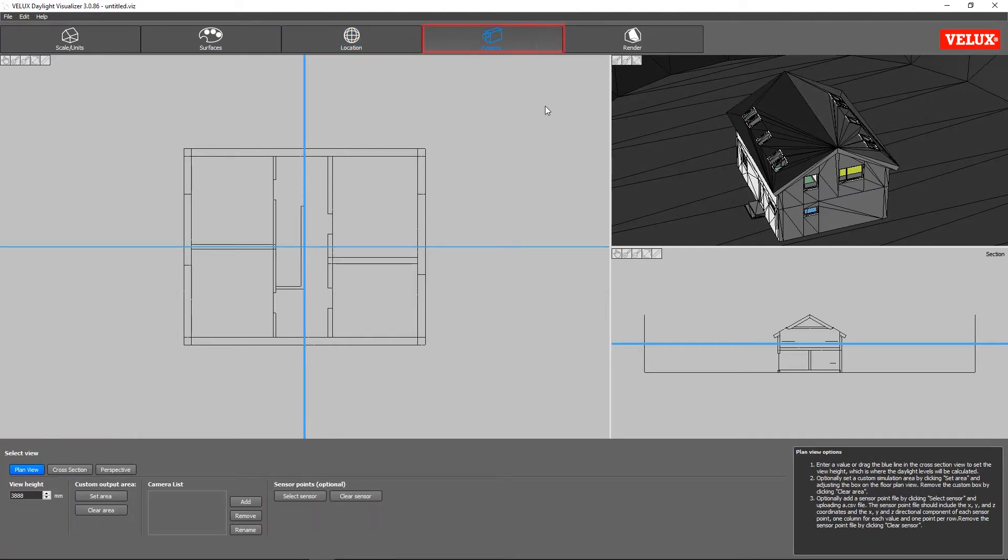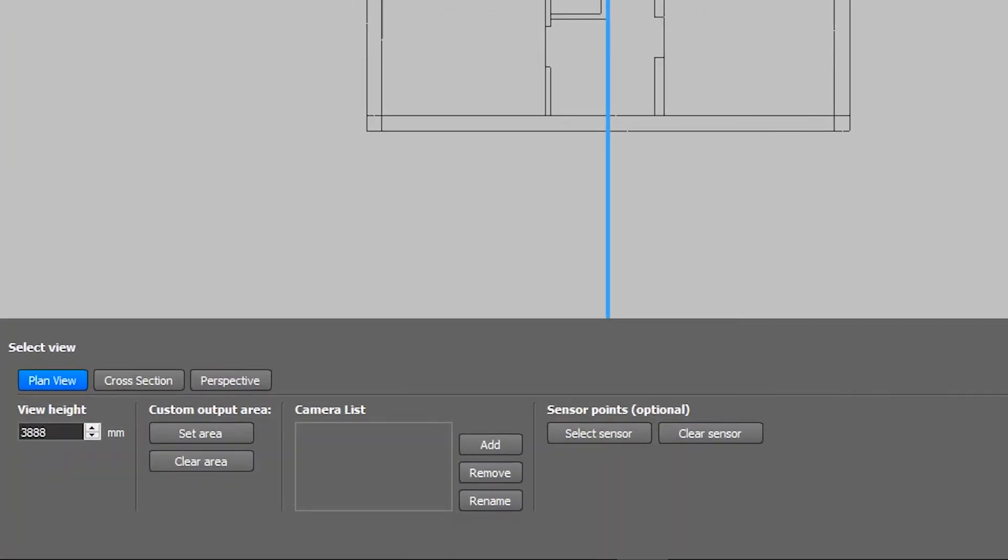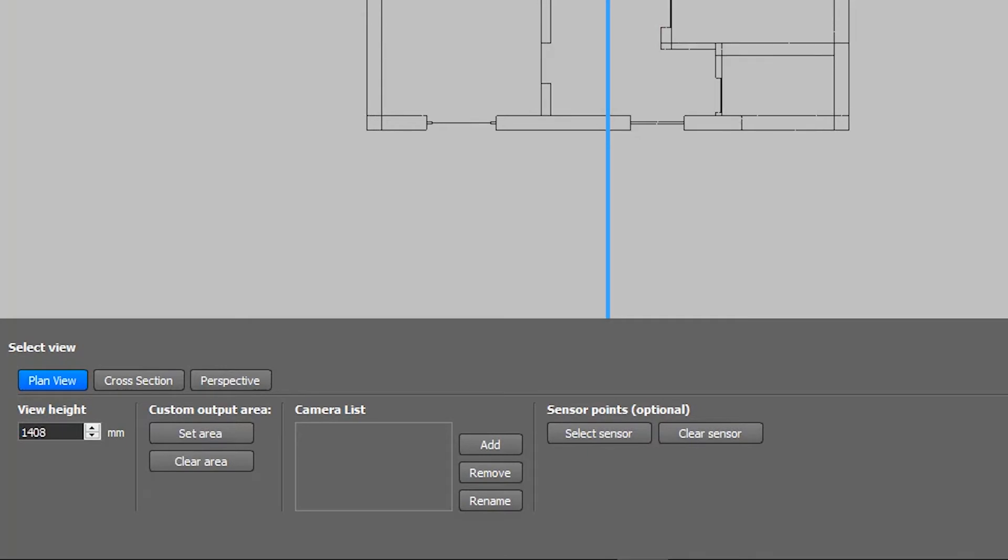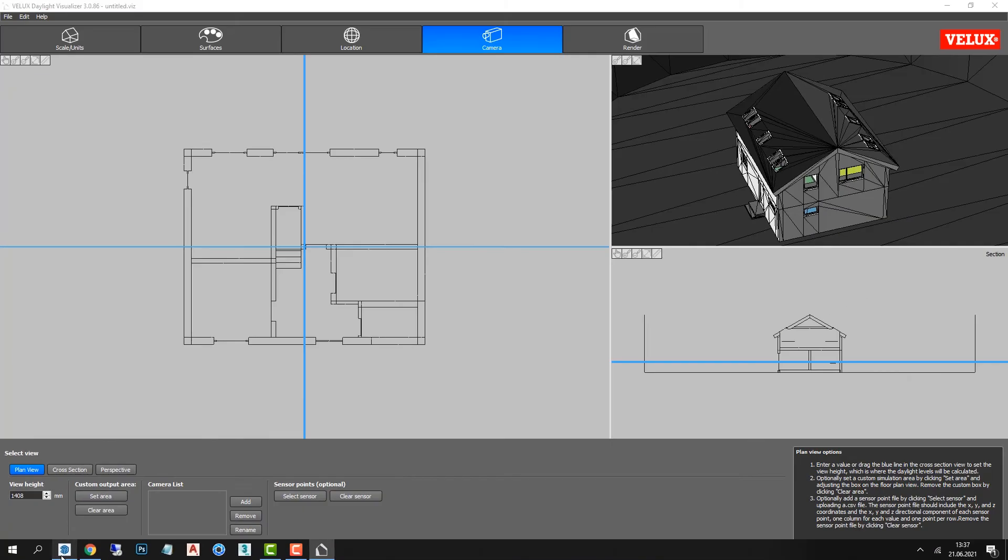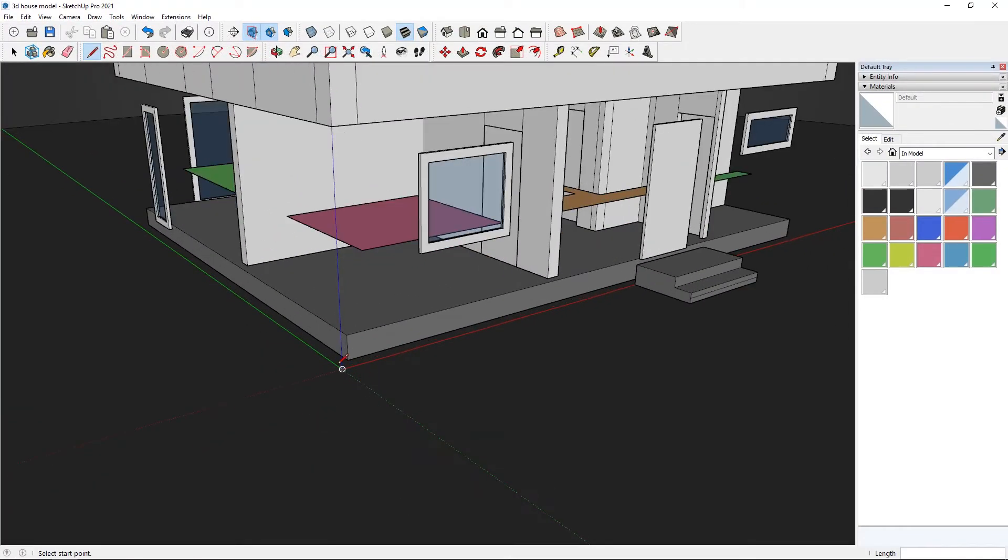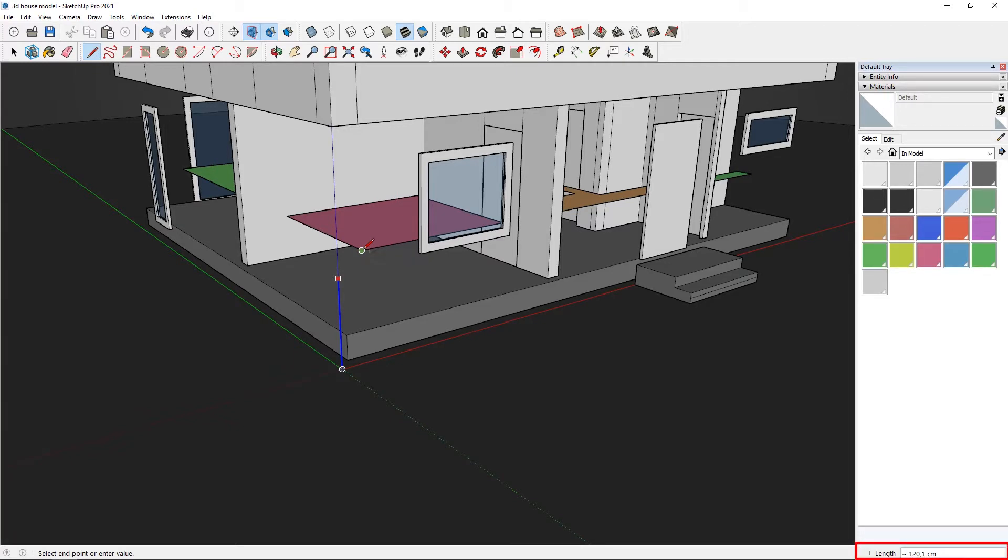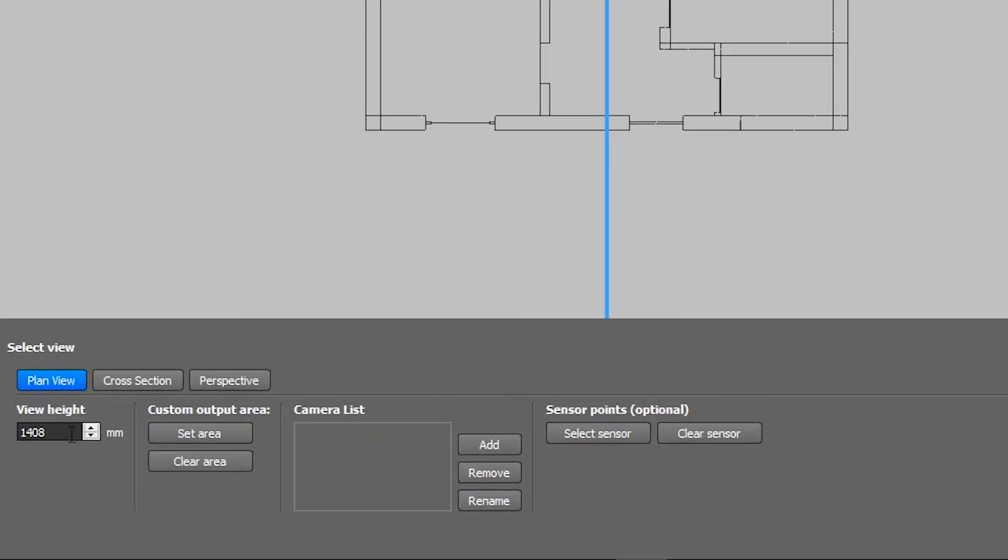Then we can start setting up the camera. Starting with the view height, we want the height to be 0.85 meters above the floor. To get the exact measurement, we must go back into SketchUp. Measuring the height from the zero point to the zone, we get a measurement of 120 centimeters, which we can then input in Daylight Visualizer.